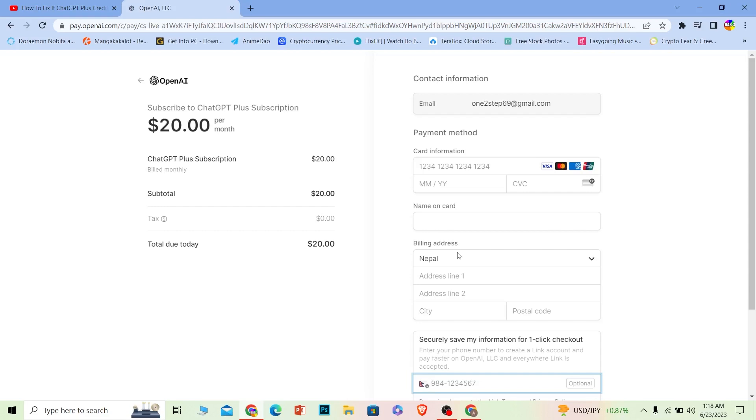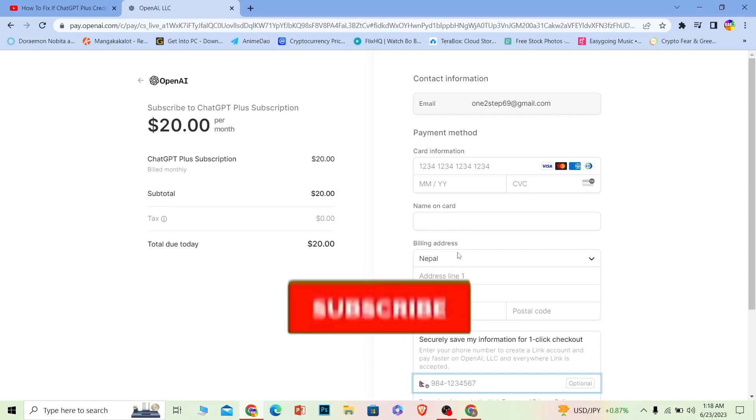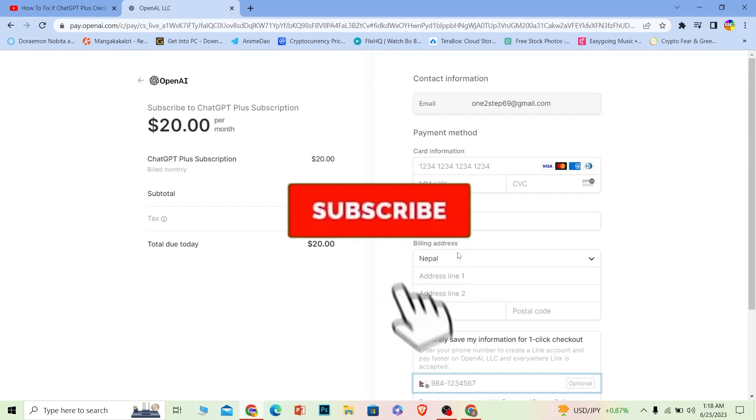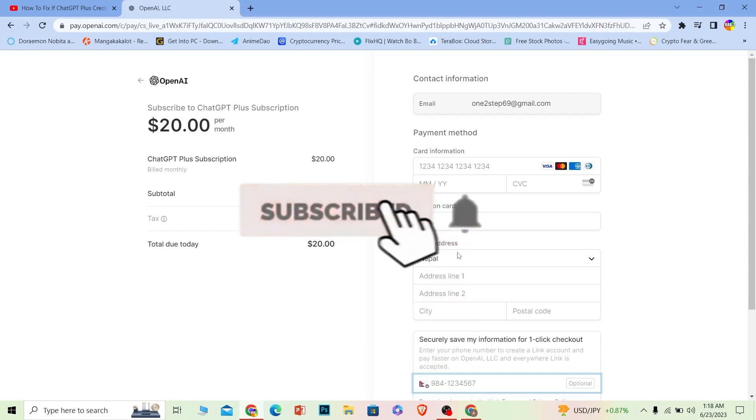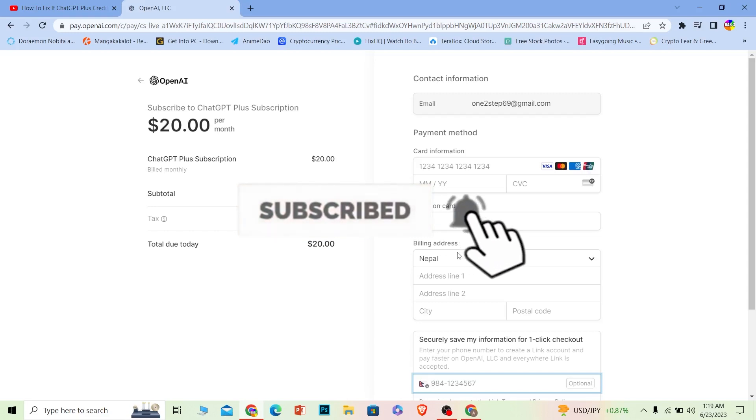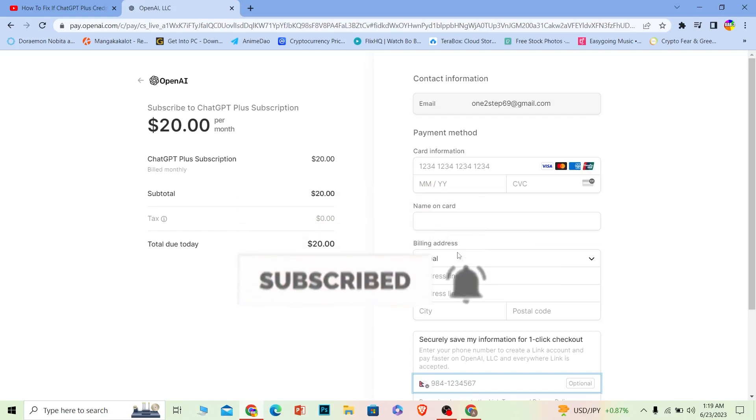But before I show you the steps on how you can do that, if you're new to our channel How to Guide, then don't forget to hit the like and subscribe to our YouTube channel with notification on. Now let me show you how you can fix your card problem on ChatGPT.